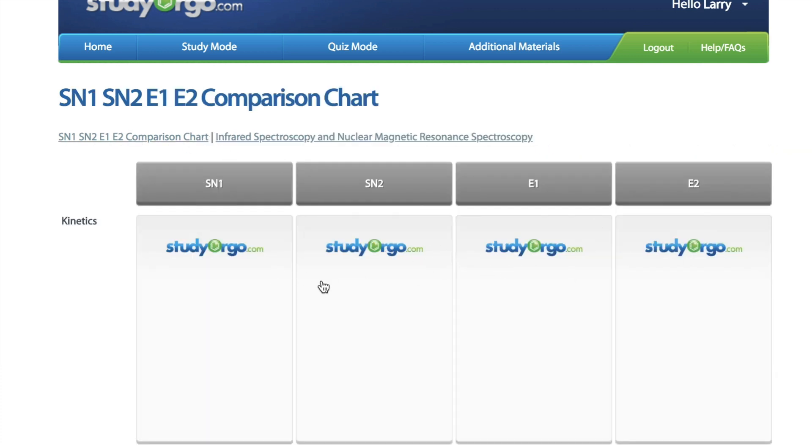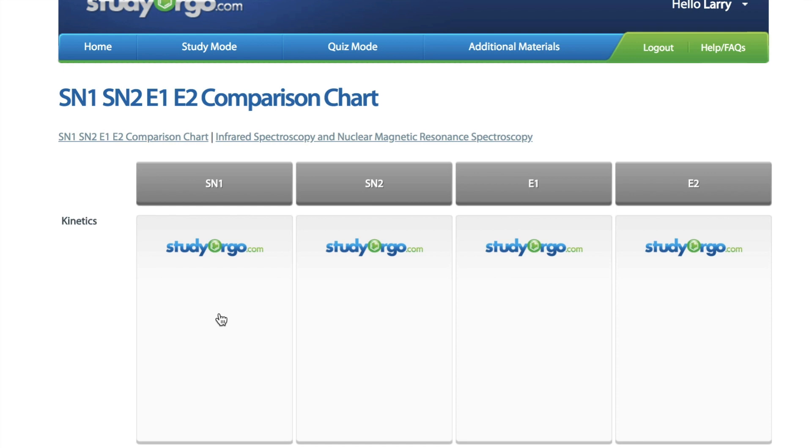You will see a stratification of the reactions on the top: SN1, SN2, as well as E1 and E2, and on the left, all of the variables that you'll have to consider. Let's take a look at the first one.